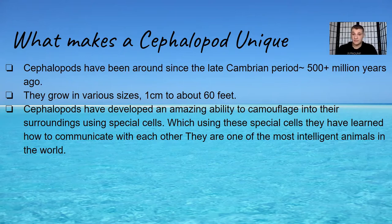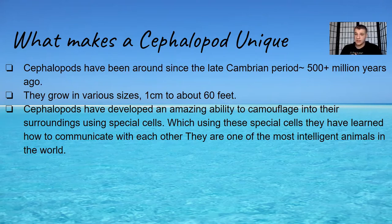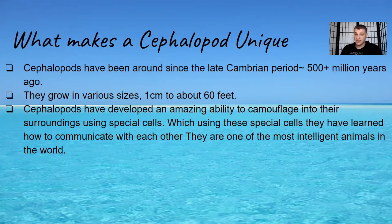Cephalopods have developed an amazing ability to camouflage into their surroundings using special cells. Which using these special cells they have learned how to communicate with each other and they are one of the most intelligent animals in the world.